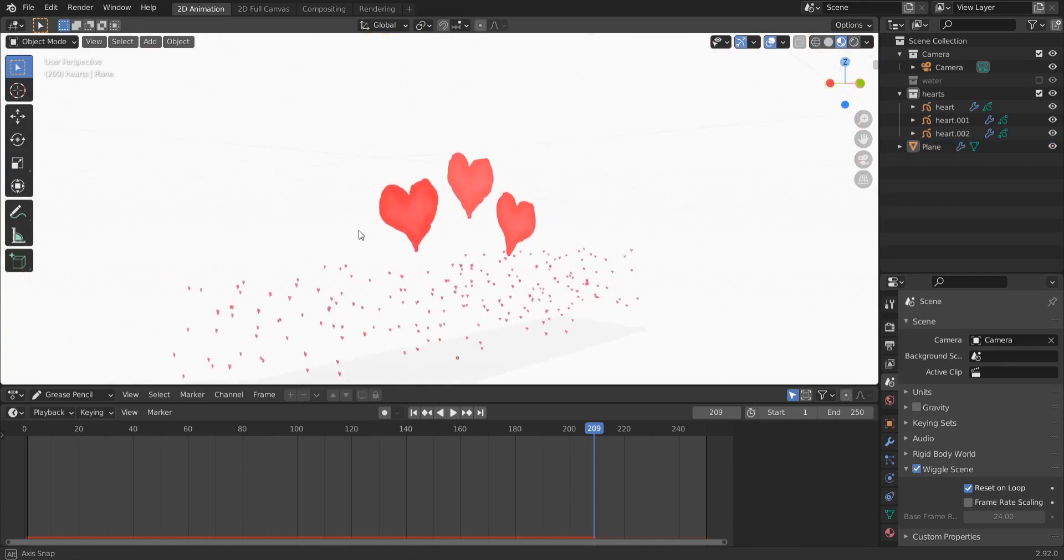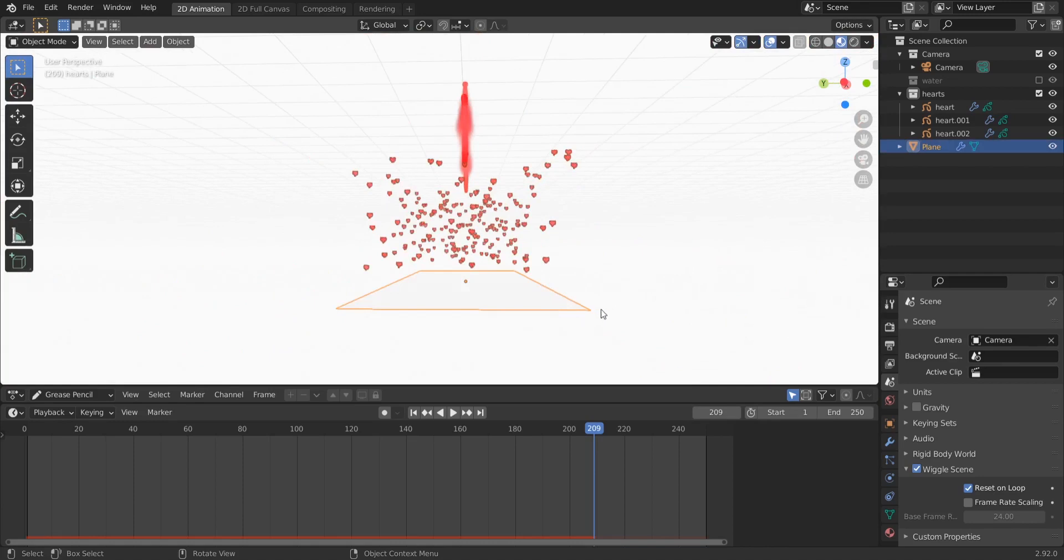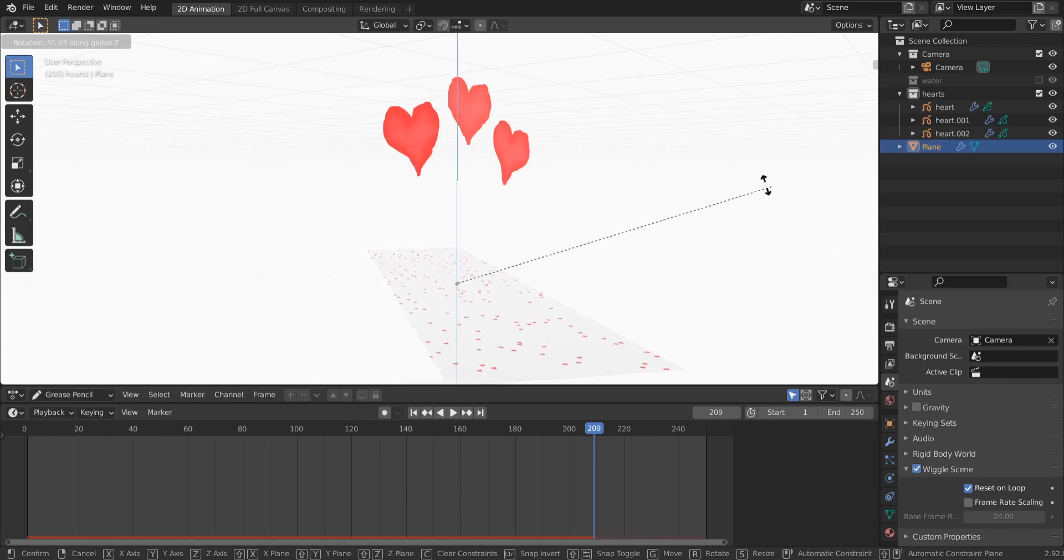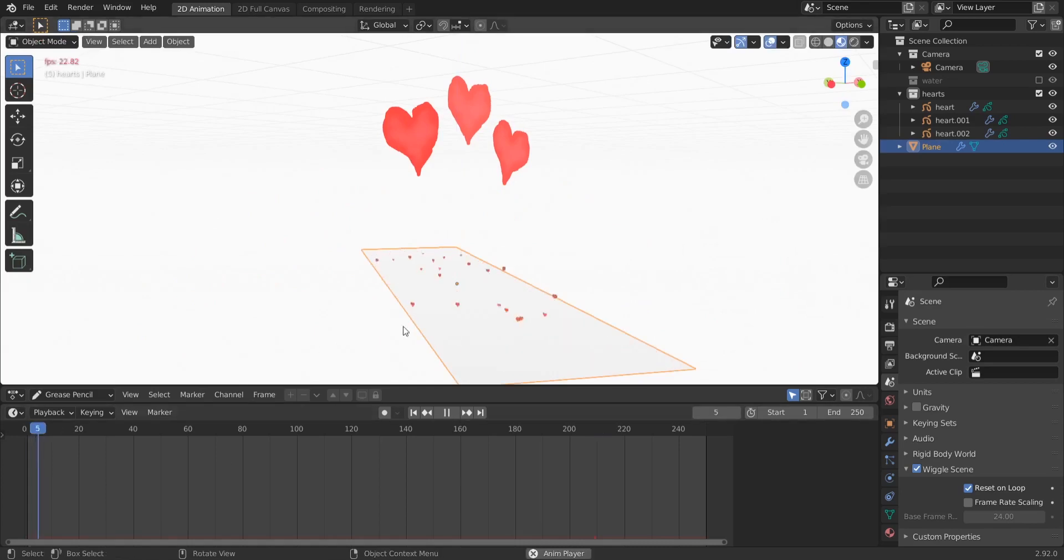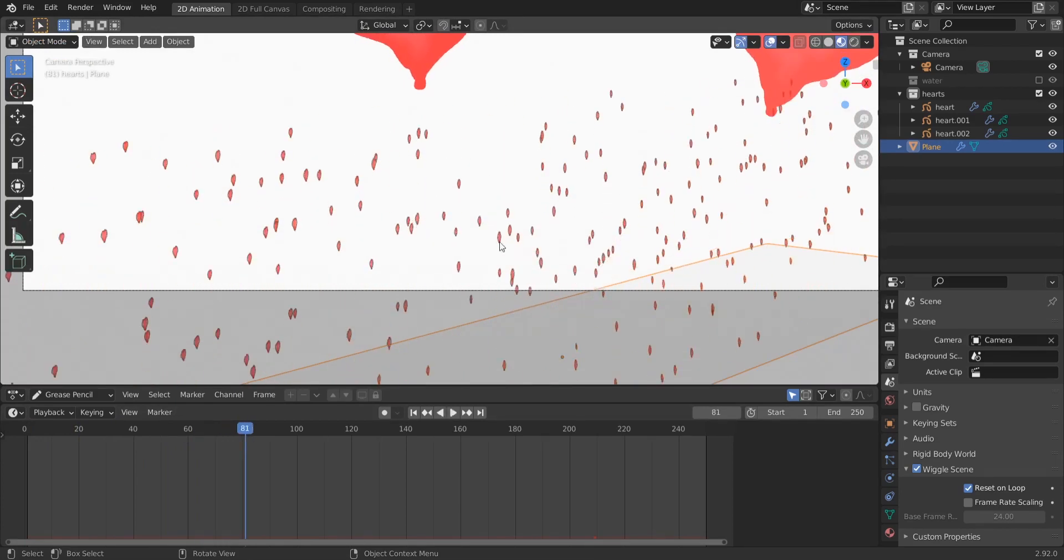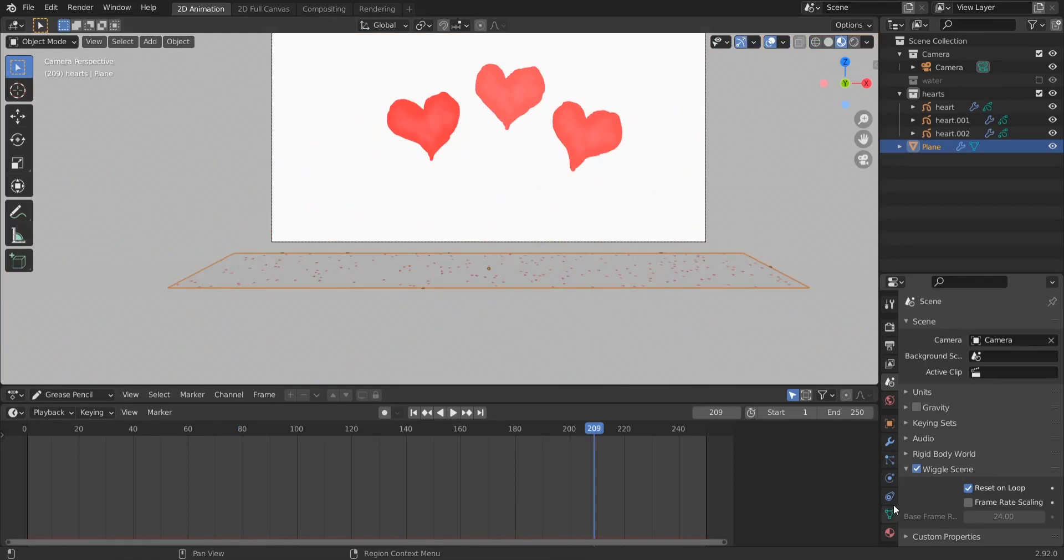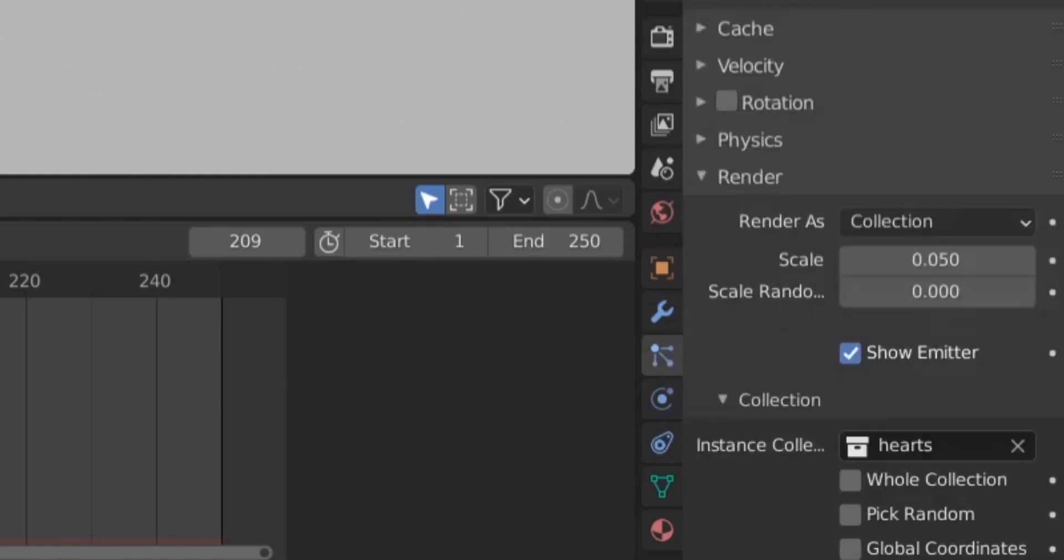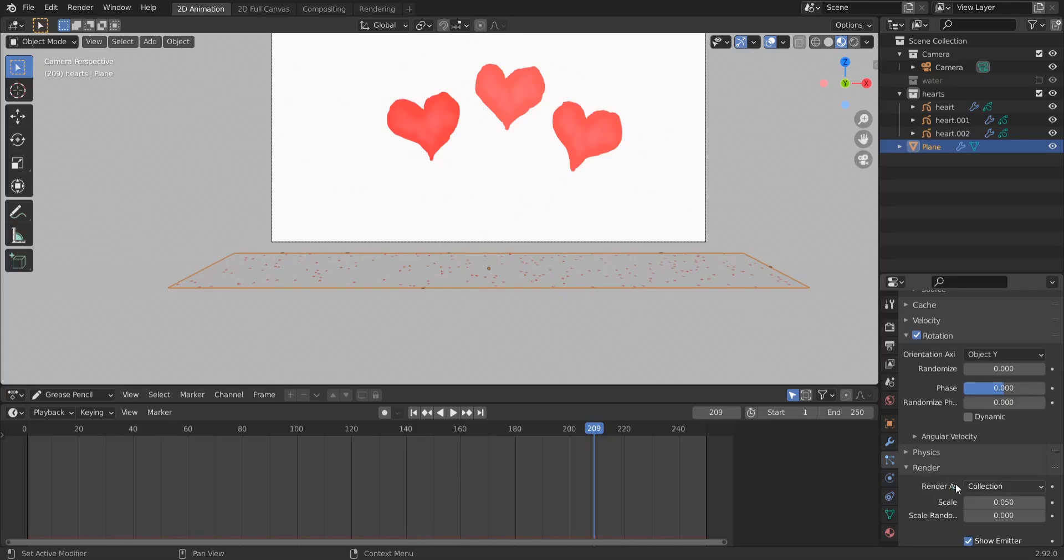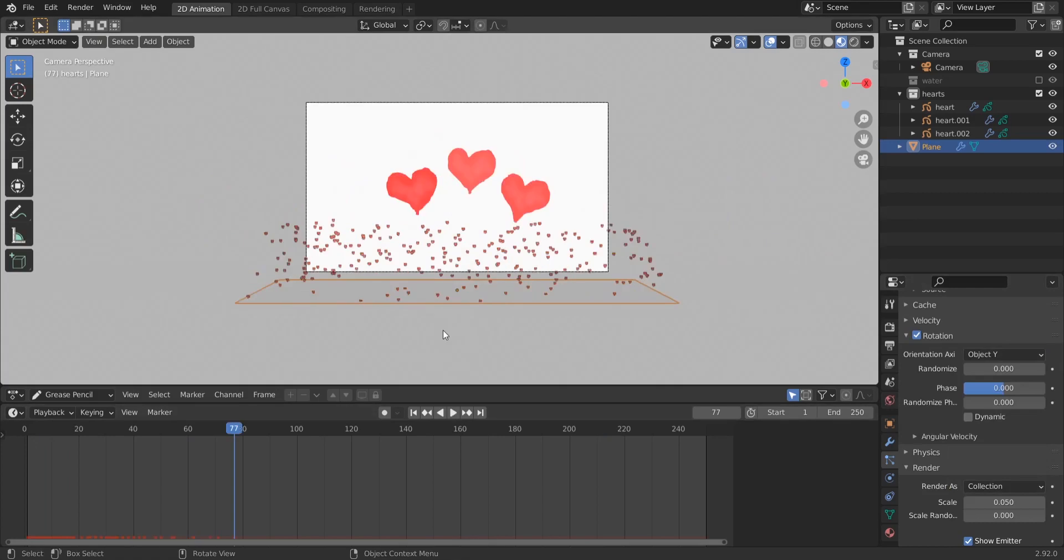Also there's another problem. If you zoom in here, you see that our hearts are sideways and I don't know why this happens. So we could just rotate our plane, I guess. Let's try it. We could just rotate our plane and have them in the right direction. No, they don't. Okay, so Ctrl+Z. What I'm going to do is go again to the particle system, enable rotation here, and instead of velocity we choose object Y.